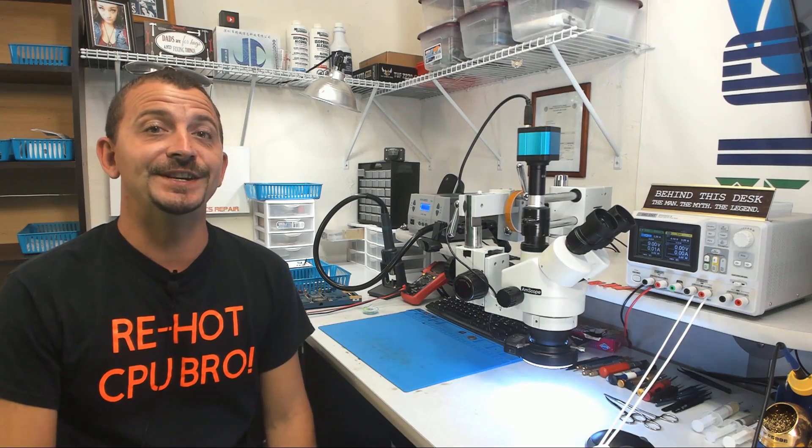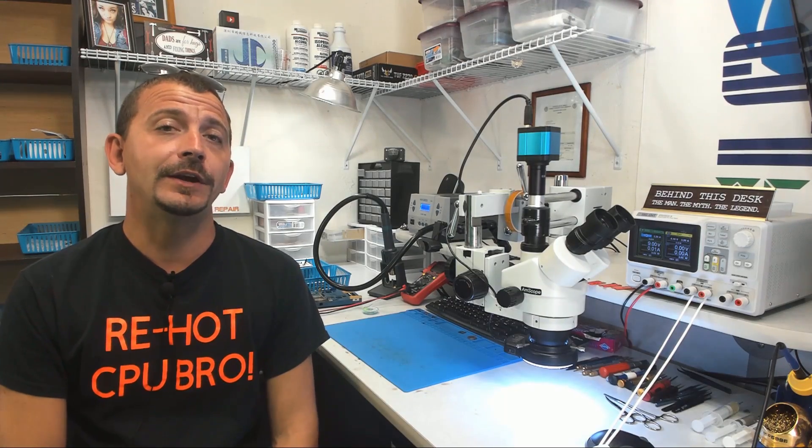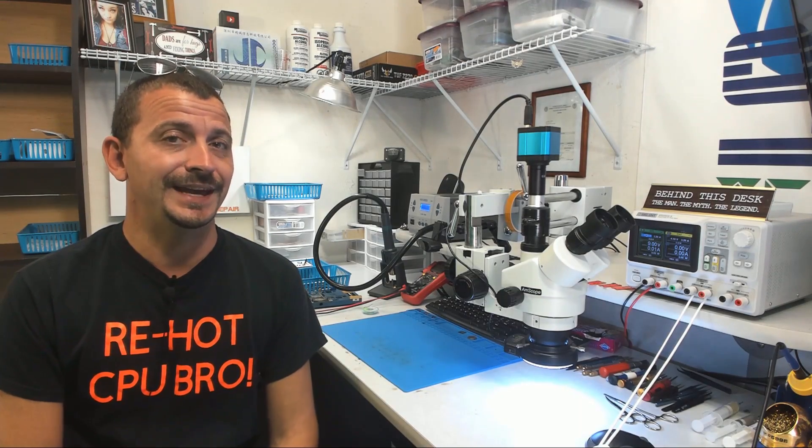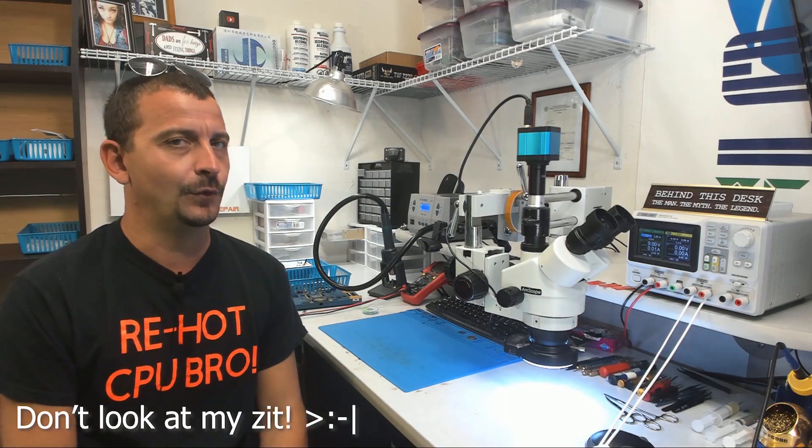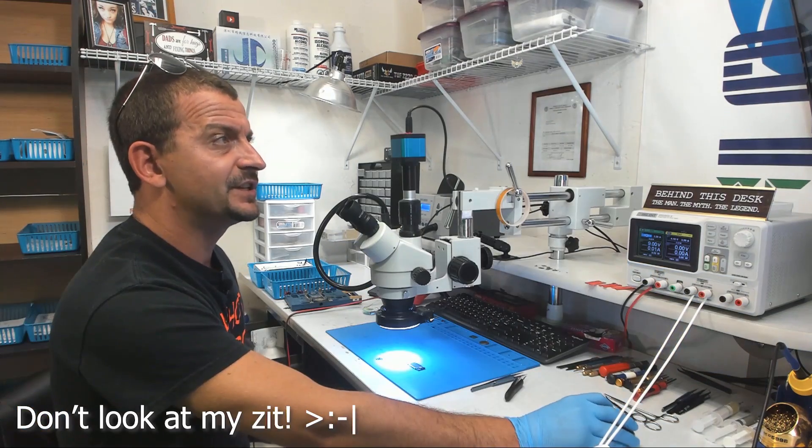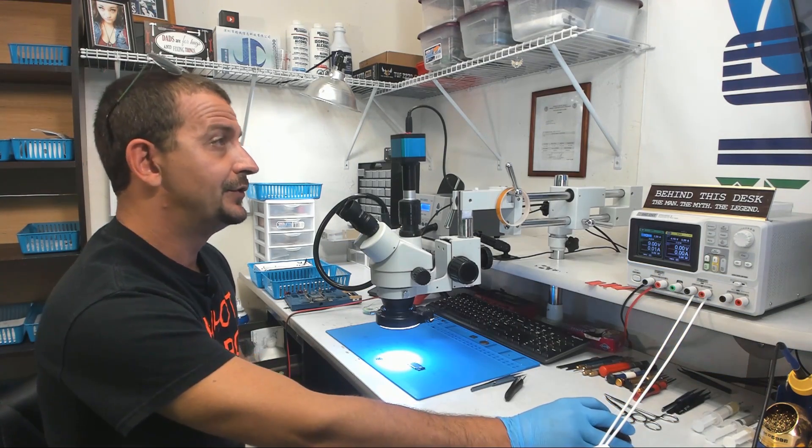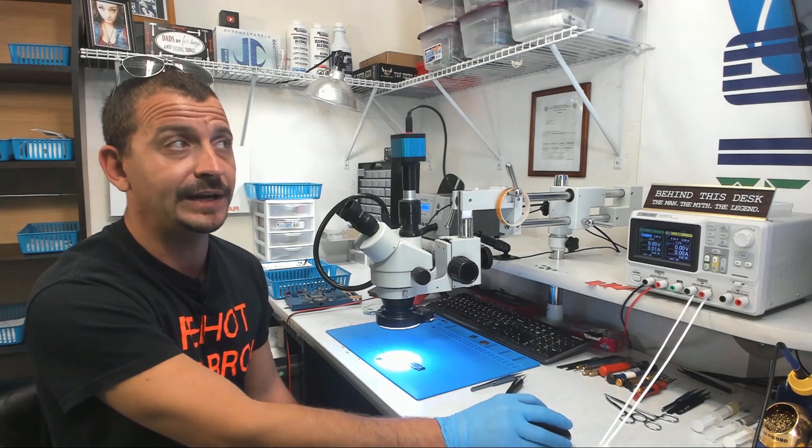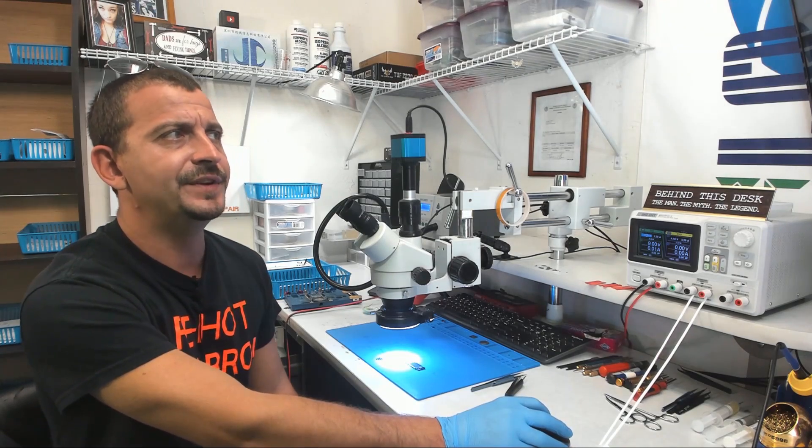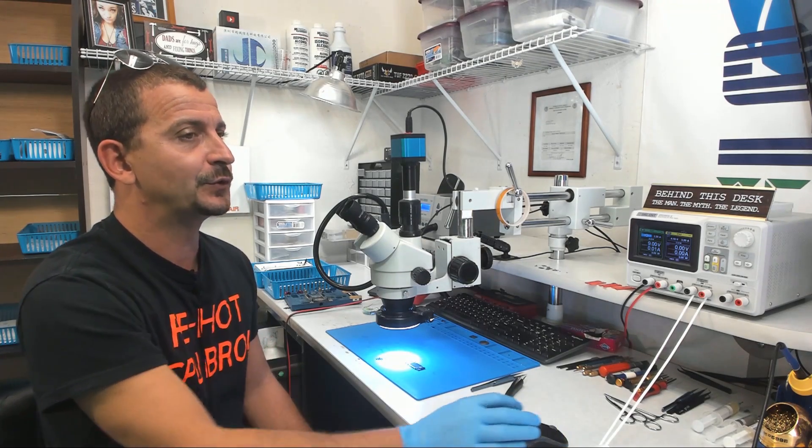Hey everybody, Jason here. Today I'm going to be working on an iPhone 6S that was sent here for no backlight. The customer says I got the phone through Apple, but I have never had it worked on by anyone. This is the first time I've ever sent it in for repair.